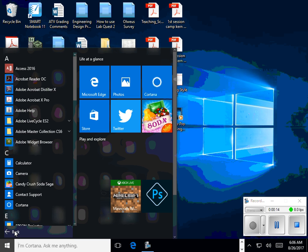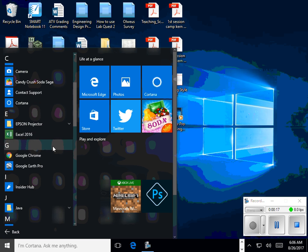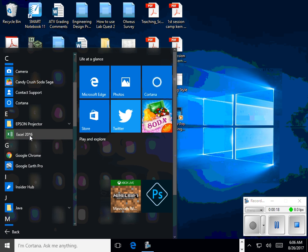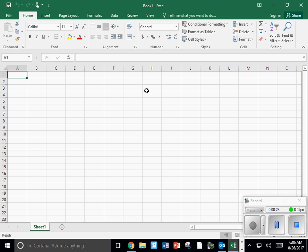go to all apps, scroll down to Excel and open. You want a blank workbook.